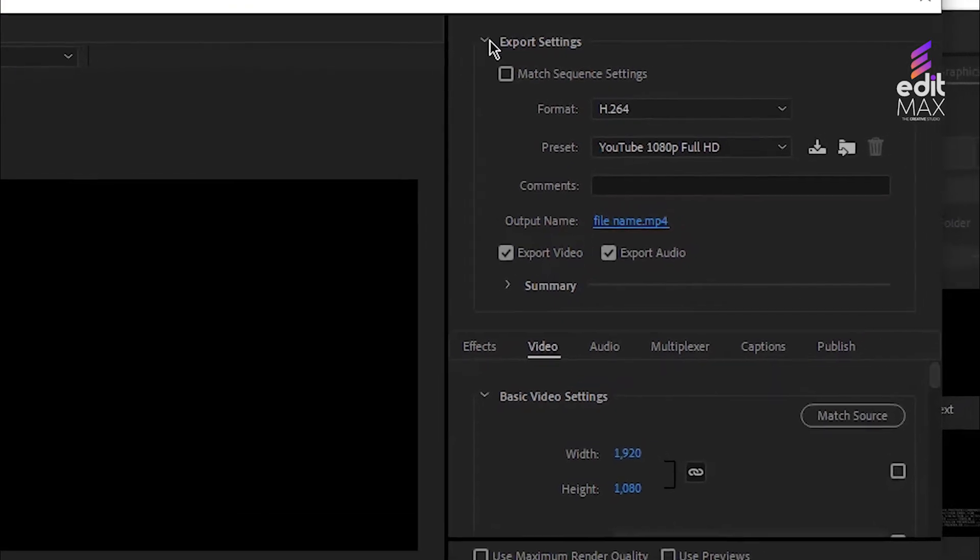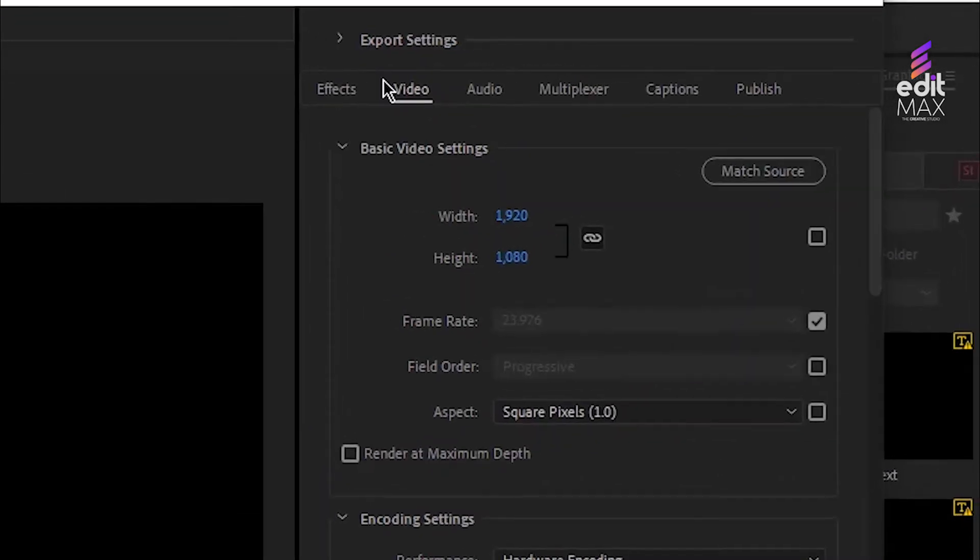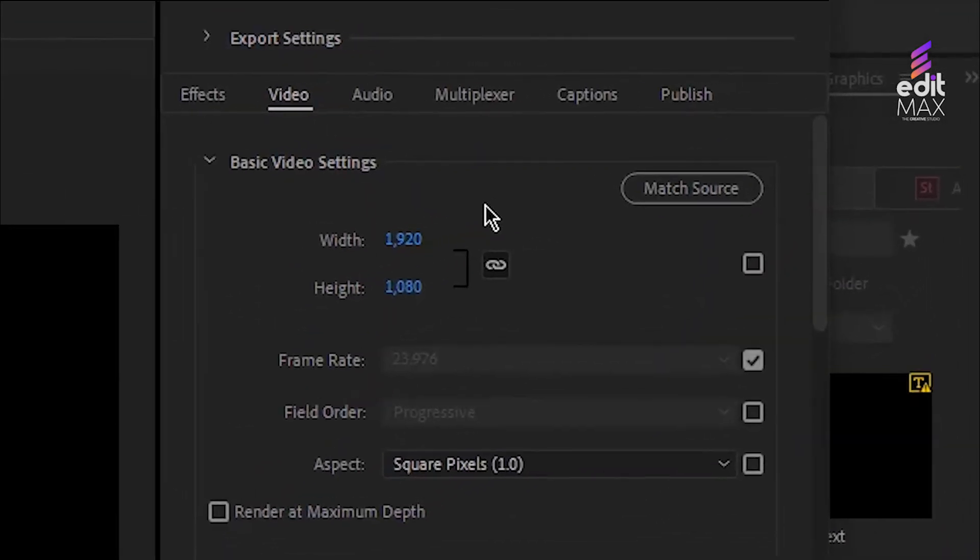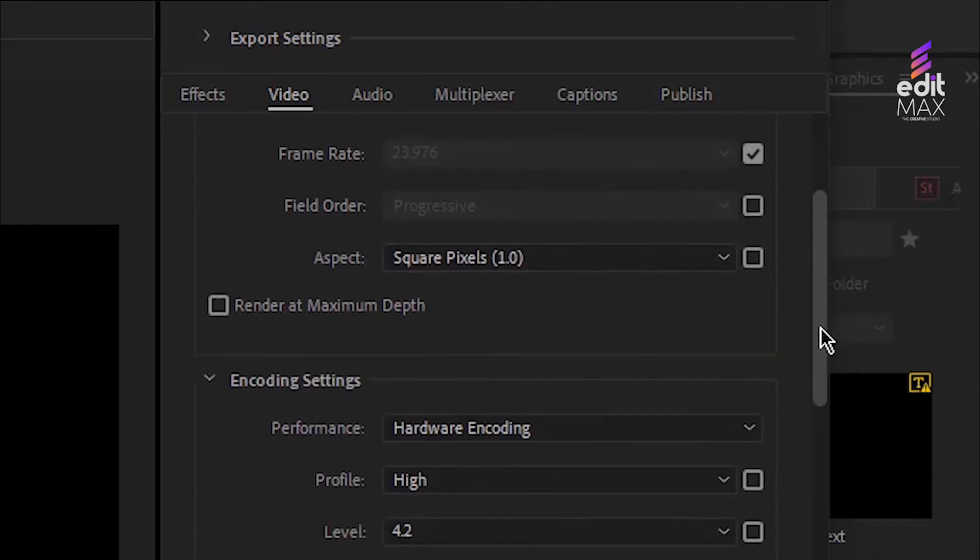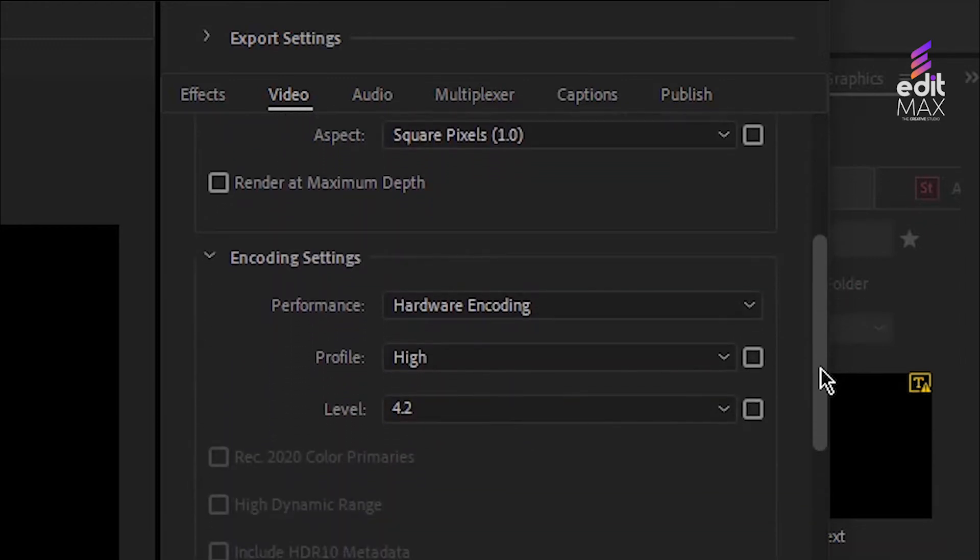If you feel comfortable with changing settings to make them more customizable, you can do so in this window. Here's my recommended settings for most of my videos exported in Premiere. Click the Render at Maximum Depth box.